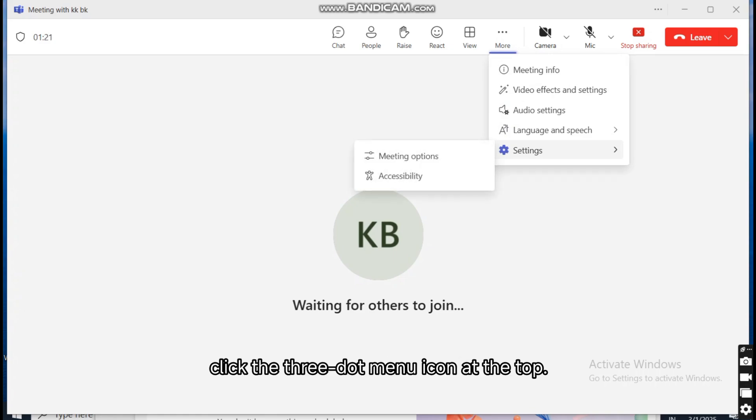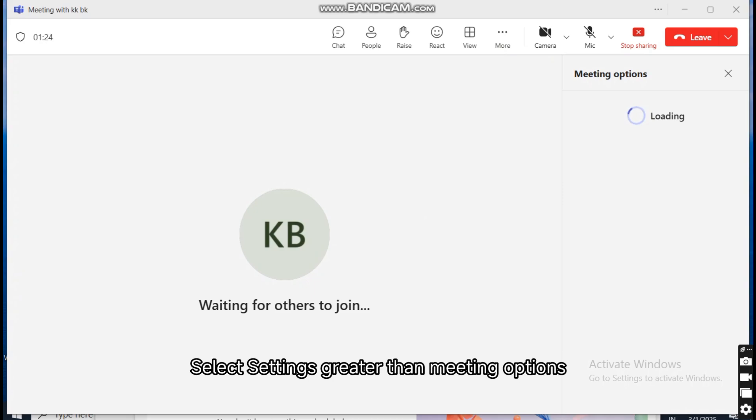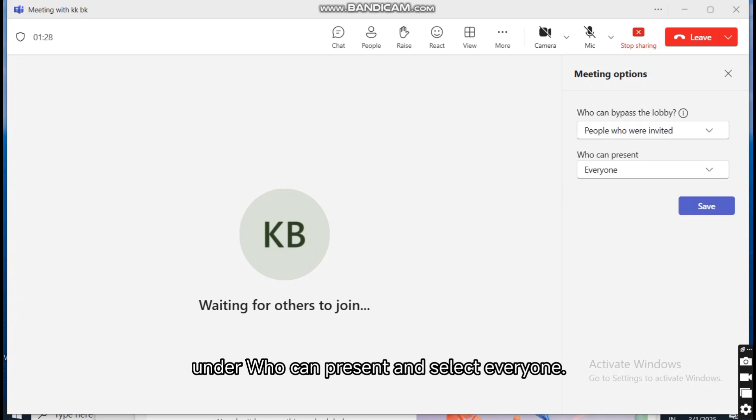click the three-dot menu icon at the top. Select settings, then meeting options. Under who can present, select everyone. Click the Save button.